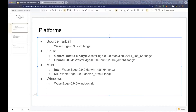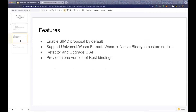We also released Intel and M1 builds for macOS, and a Windows build using the GitHub runner, so it should be the Windows 10 version. Some features on macOS and Windows may not work well — for example, the WASI functions are not all implemented on the Windows platform. If you encounter any issues, please submit them and we'll arrange to fix them.